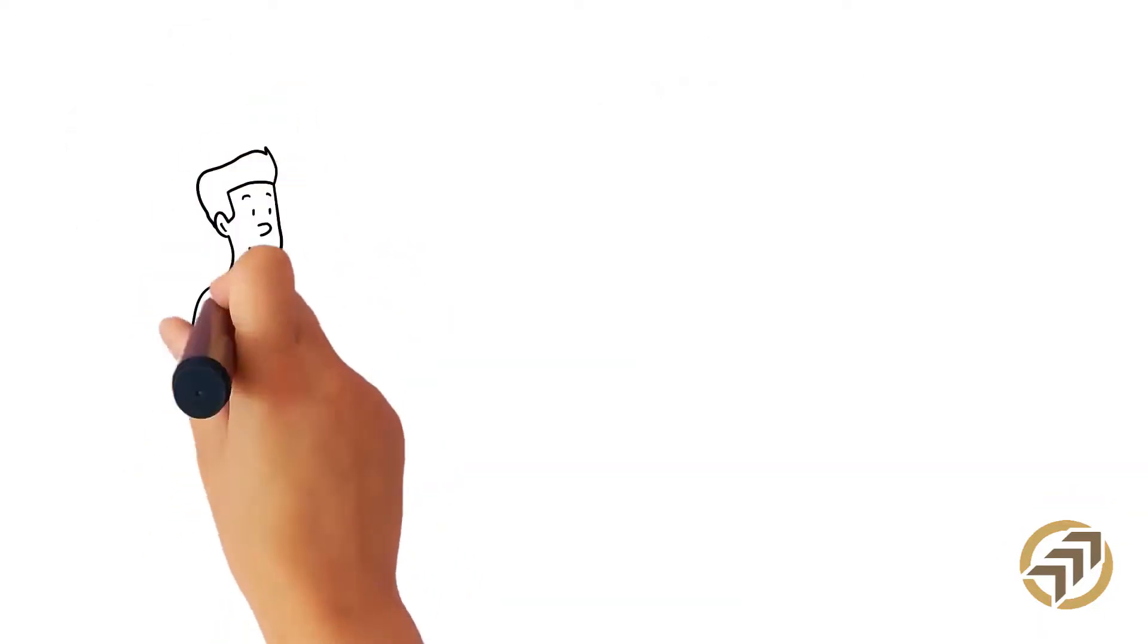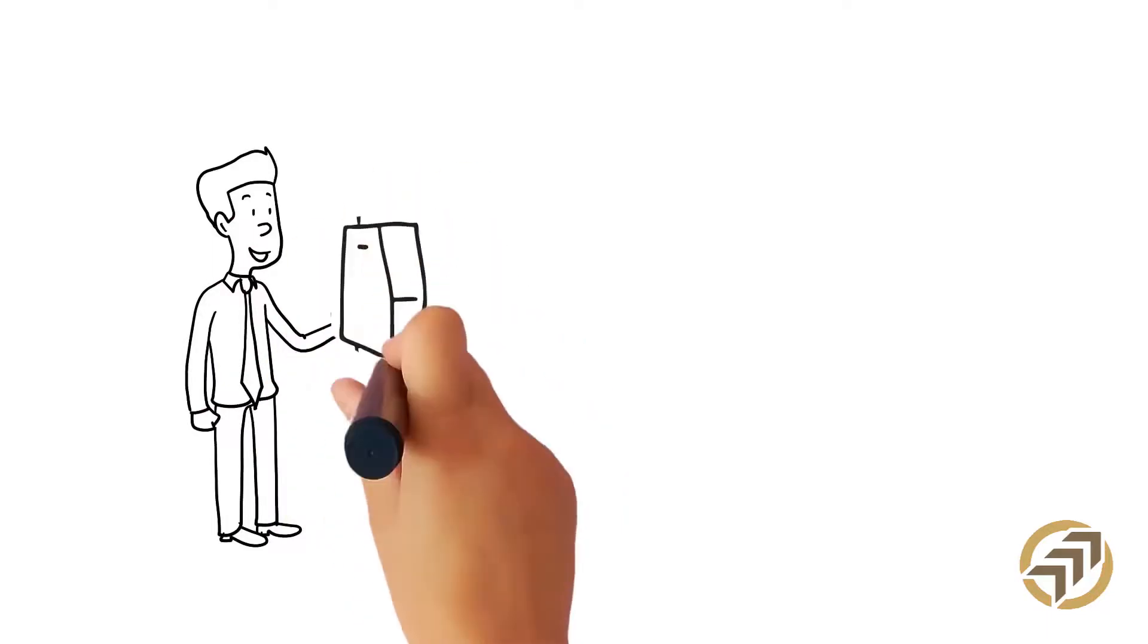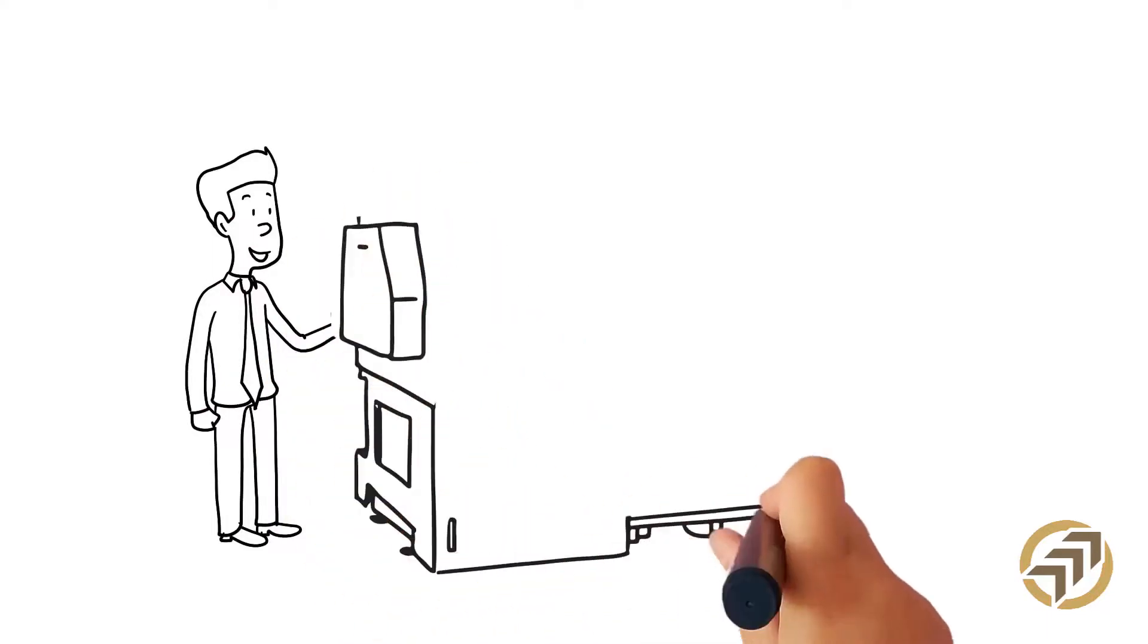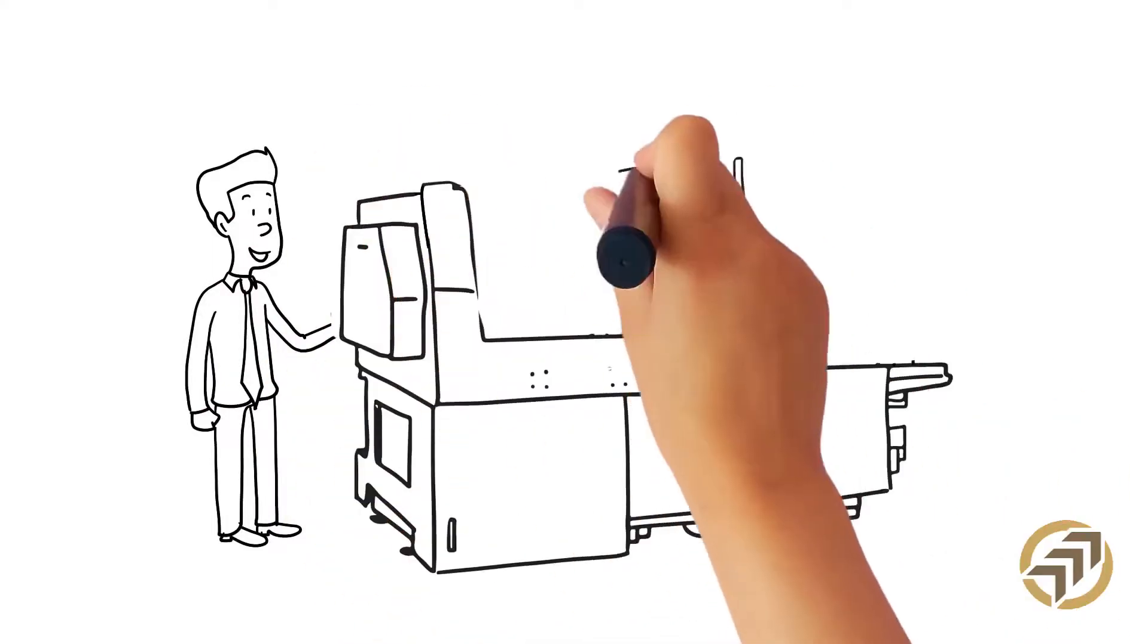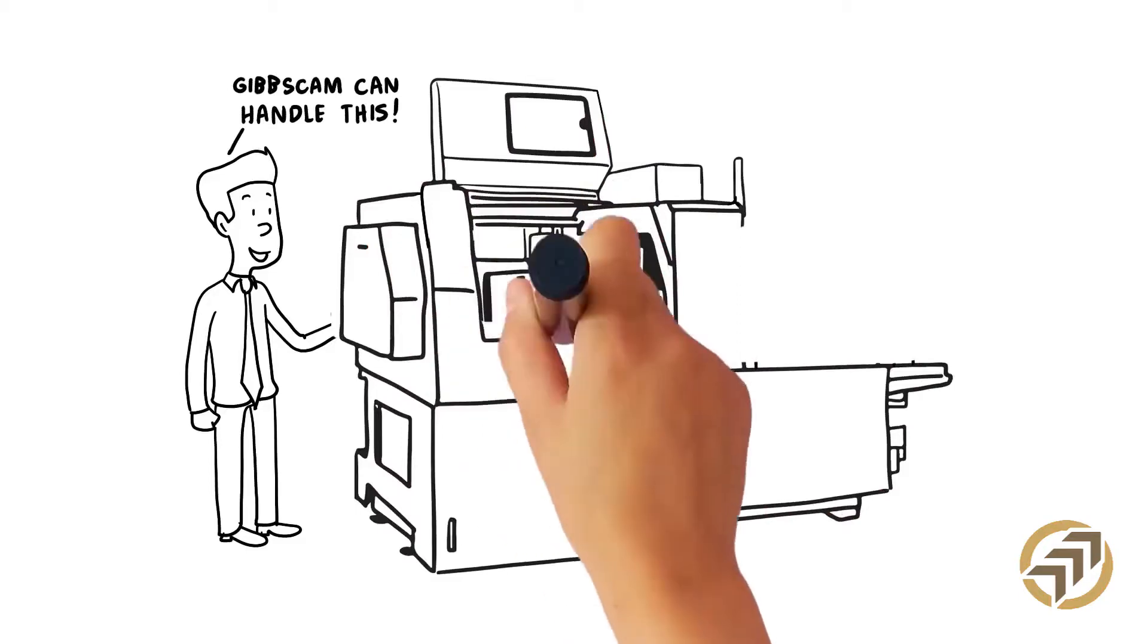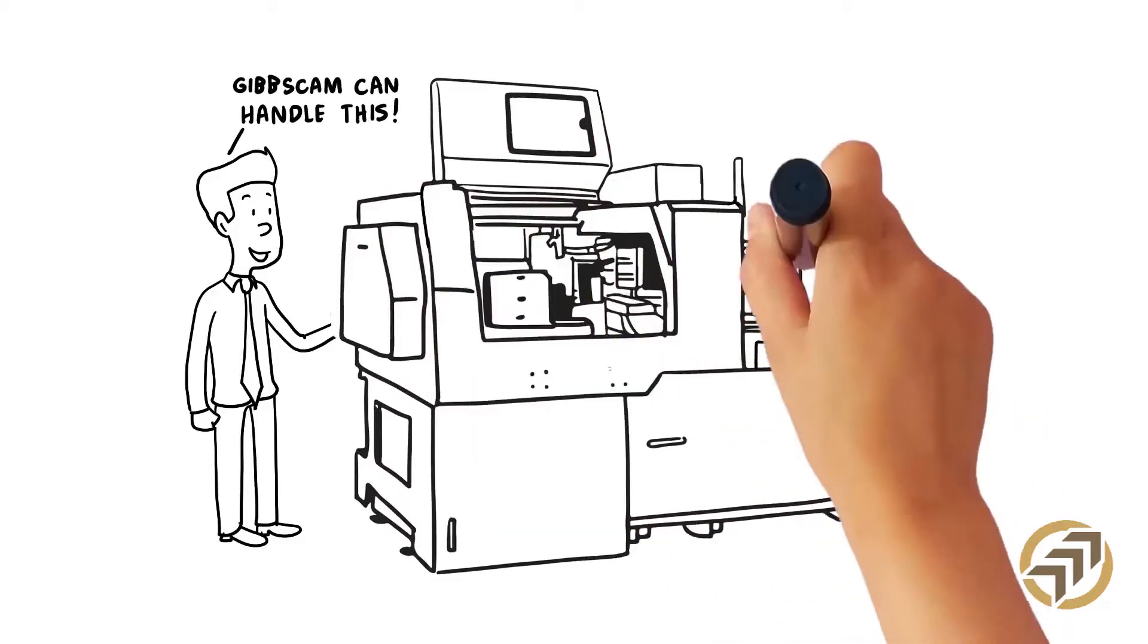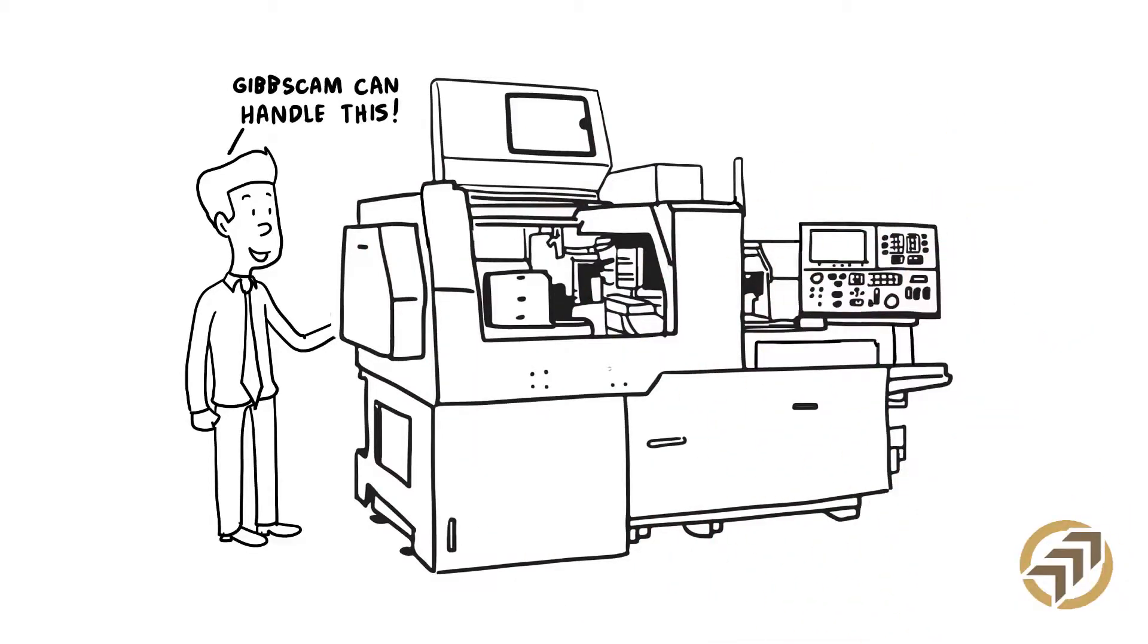Even if Joe decides that a Swiss-style machine will be the best solution for his business, he knows that GibbsCAM can handle the job. GibbsCAM can program an unlimited number of axes and spindles, all within the easy-to-use interface.